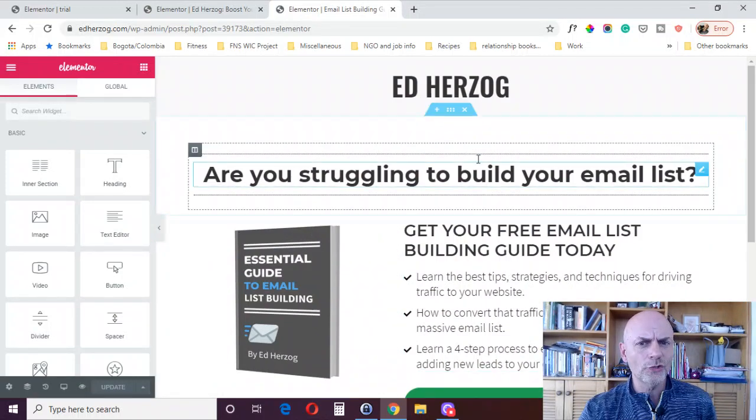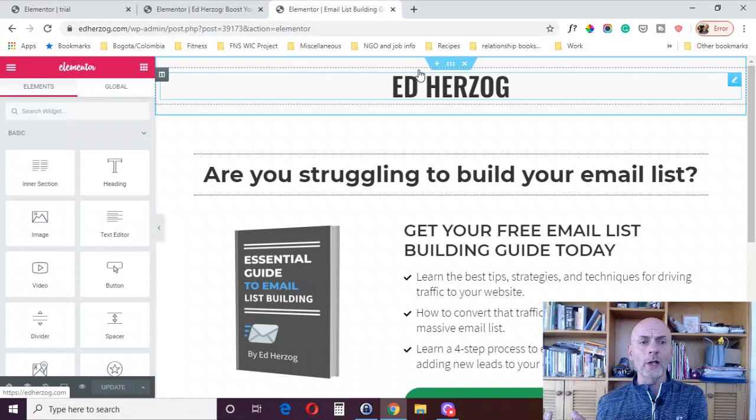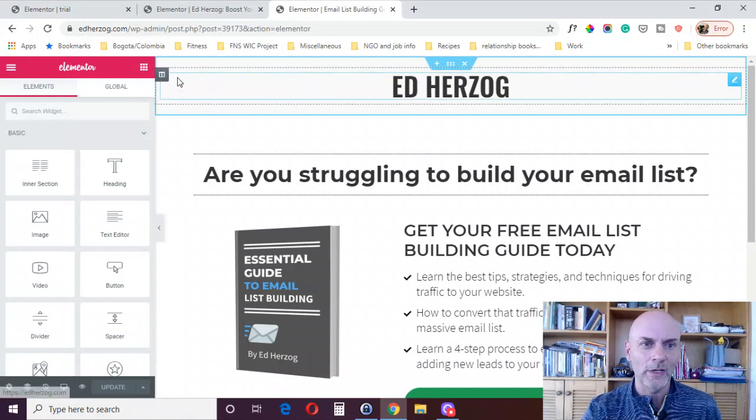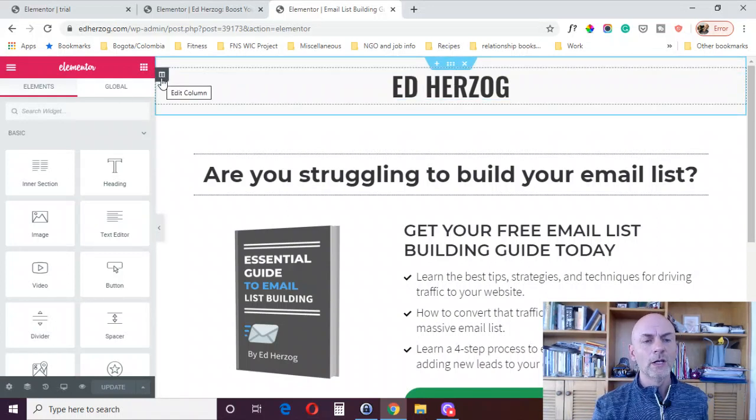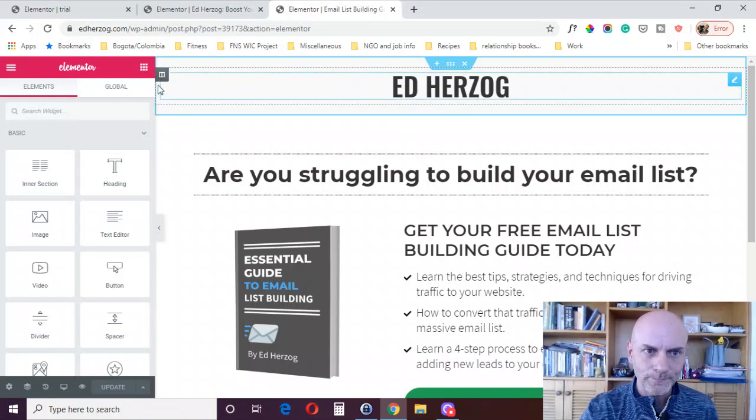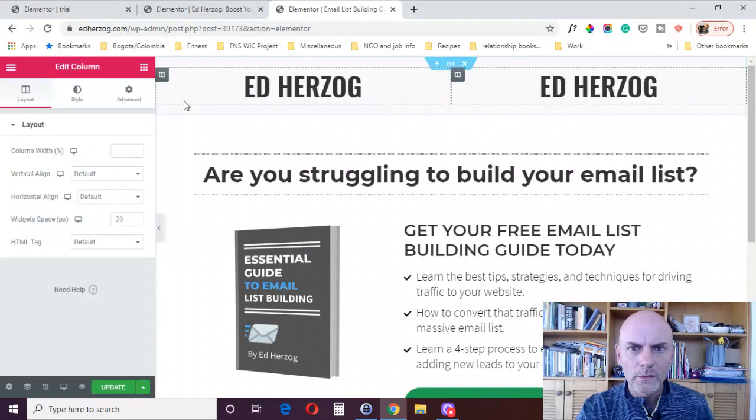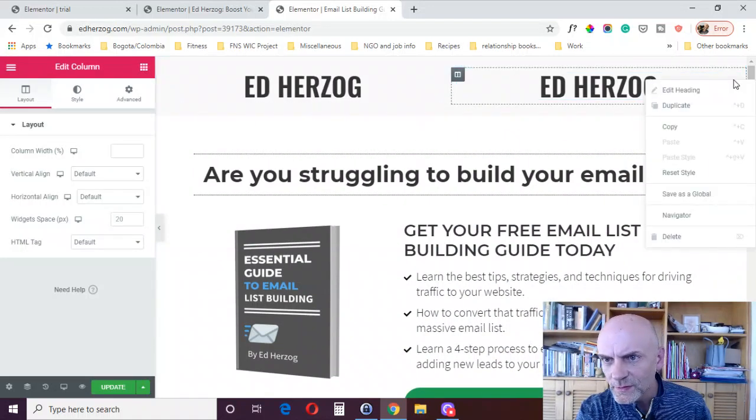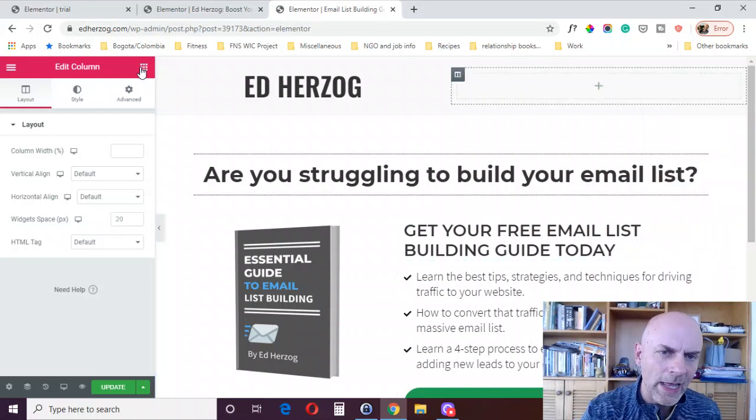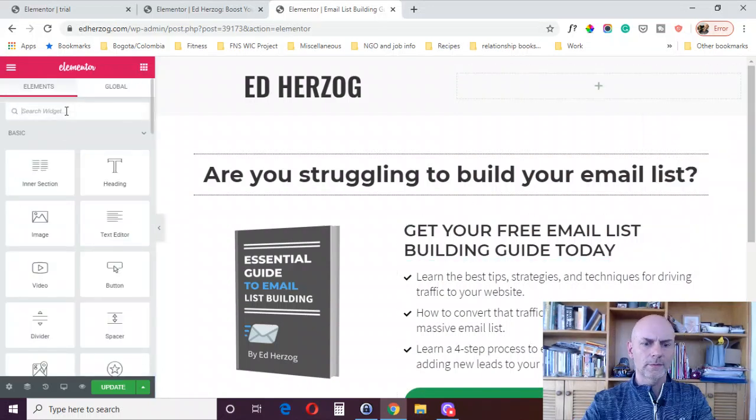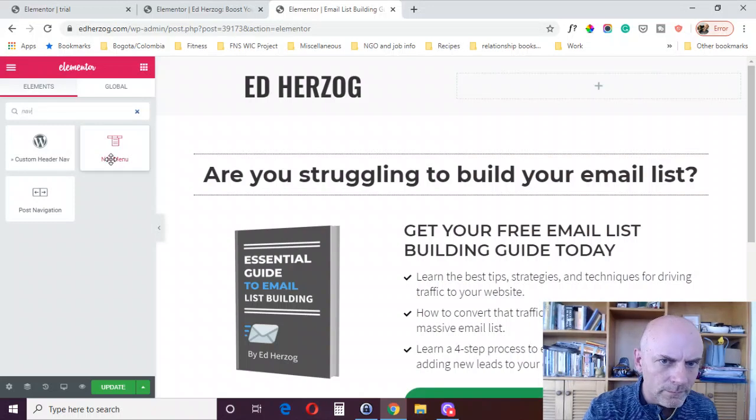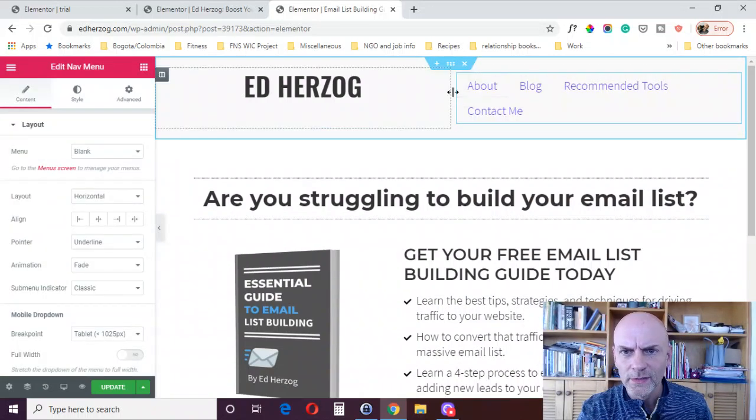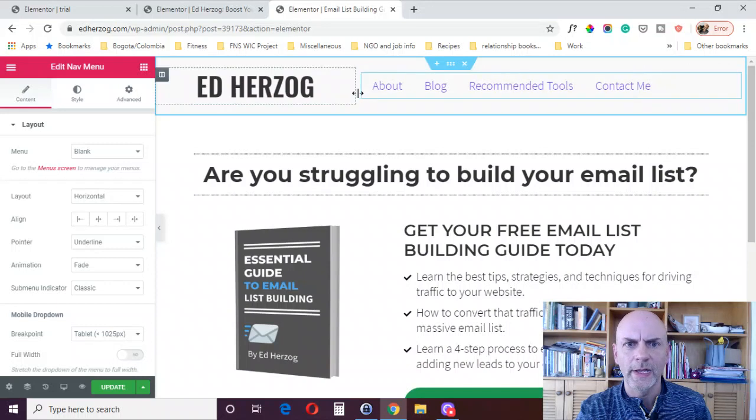Well, again, you're using Elementor. So you just can create a section, add it. I've only got a one column section, but you could add multiple columns. Again, we'll just duplicate this and delete this. And I can add a nav menu in here. Drop that in, give that a little more space and boom.